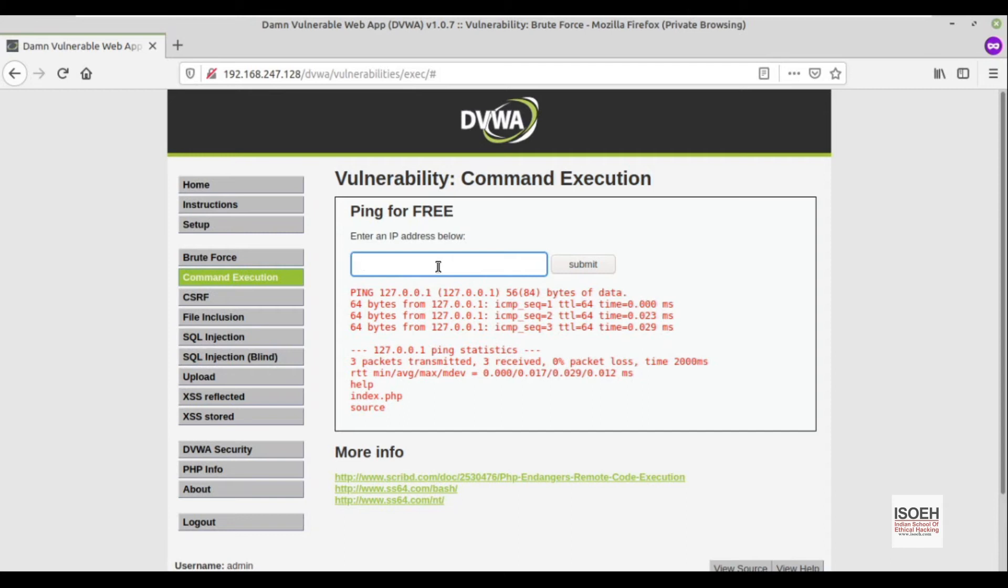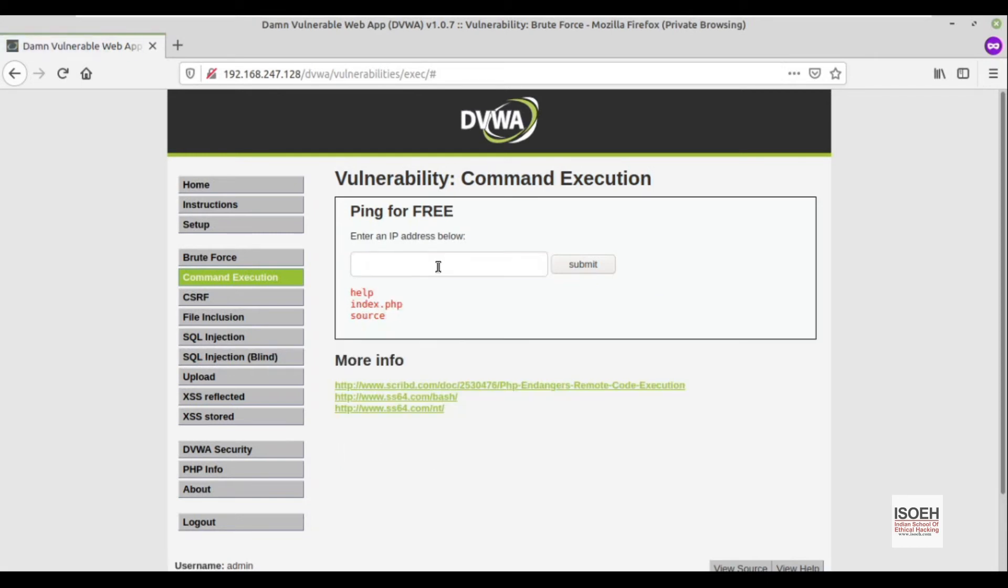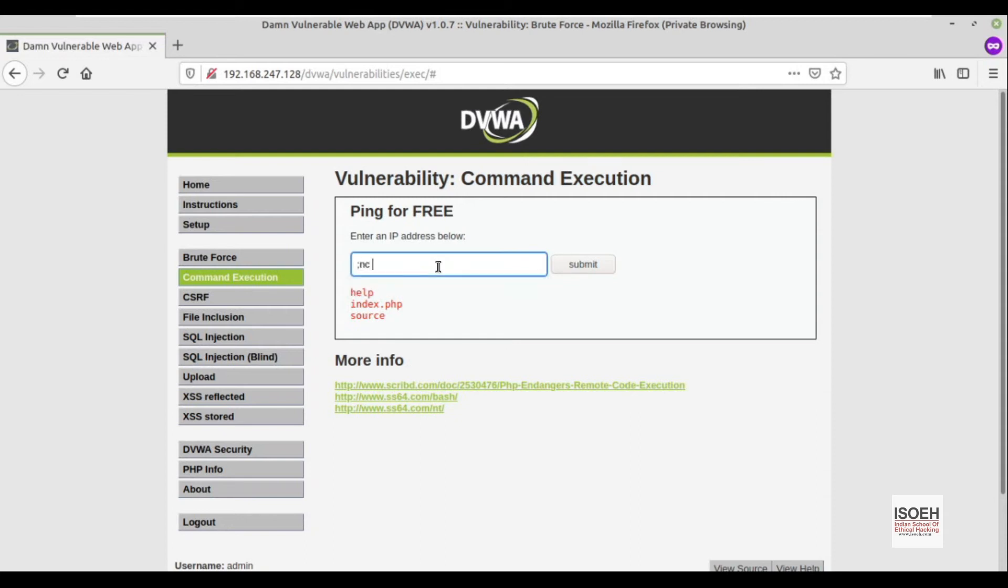Now how can we take a reverse connection? That's the important portion. To run our own command, we don't always need to provide an IP address. I can do it just by giving a semicolon and ls. See, this will also work. Now I need to check if netcat is there or not in this system.